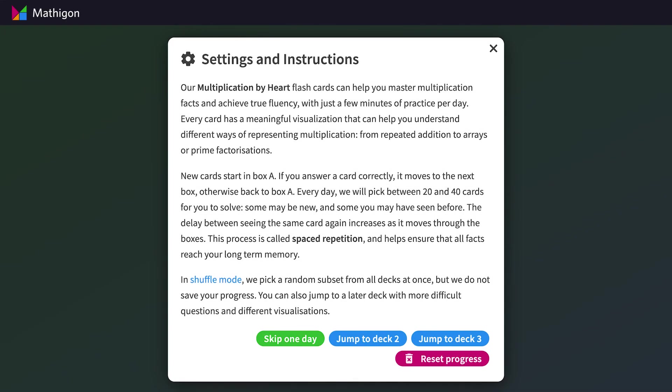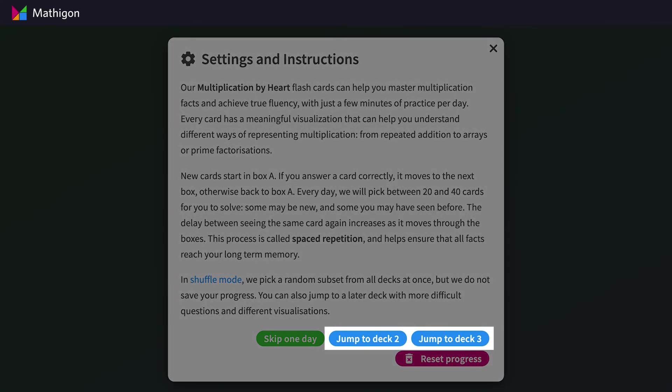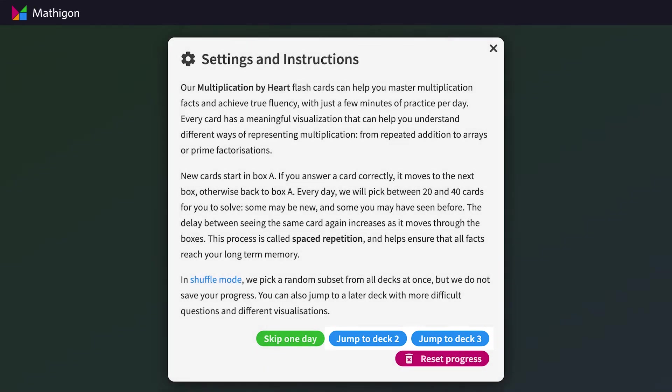Finally, you can skip ahead to Deck 2, which contains the grid visualizations, or Deck 3, which contains the prime factorization circles. This might be useful if students have already mastered some of the easier multiplication problems.